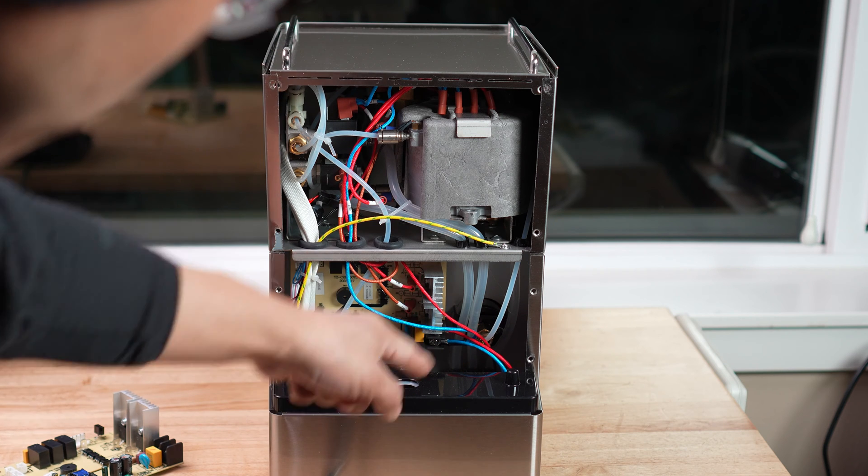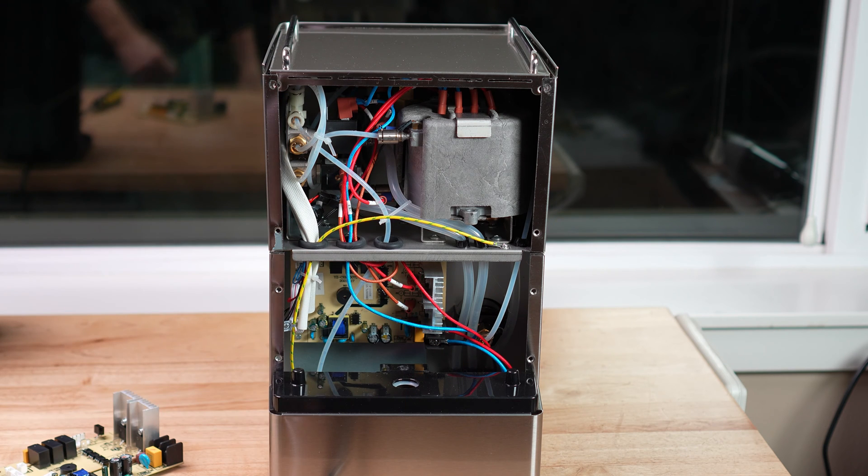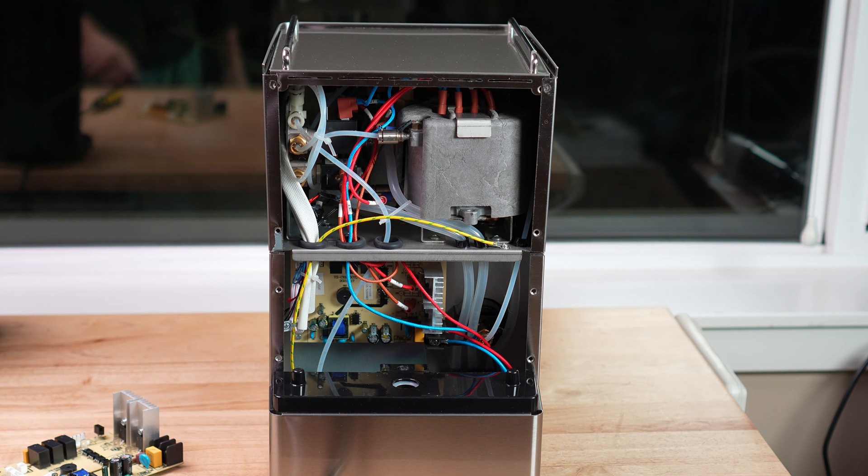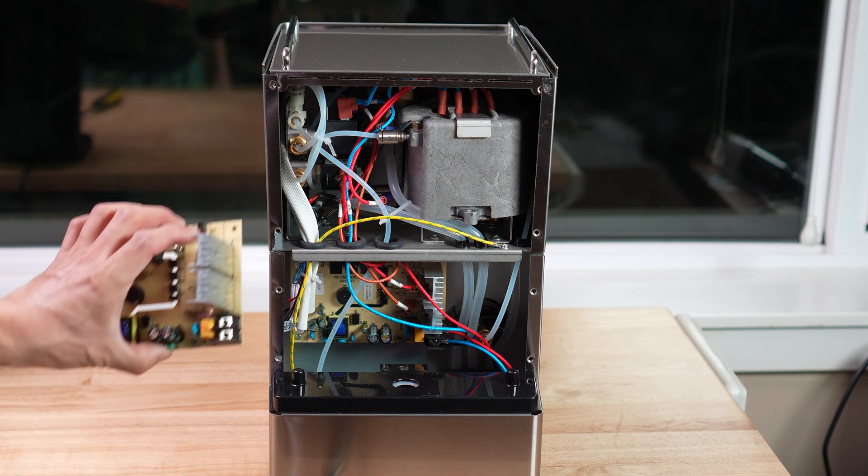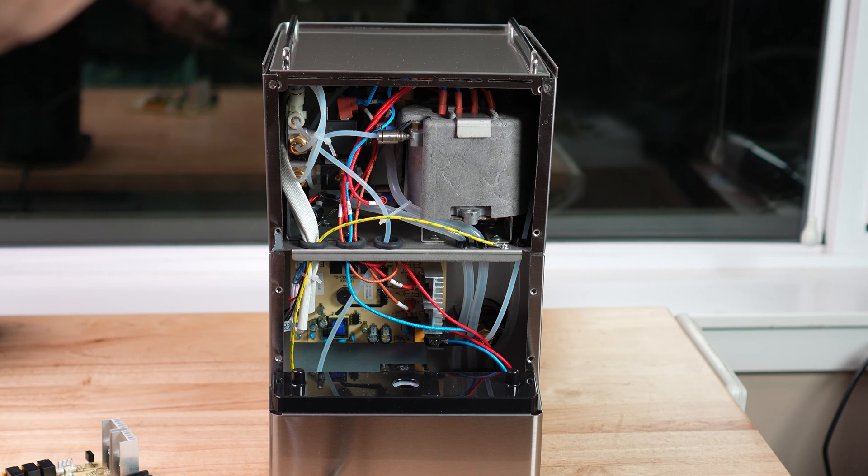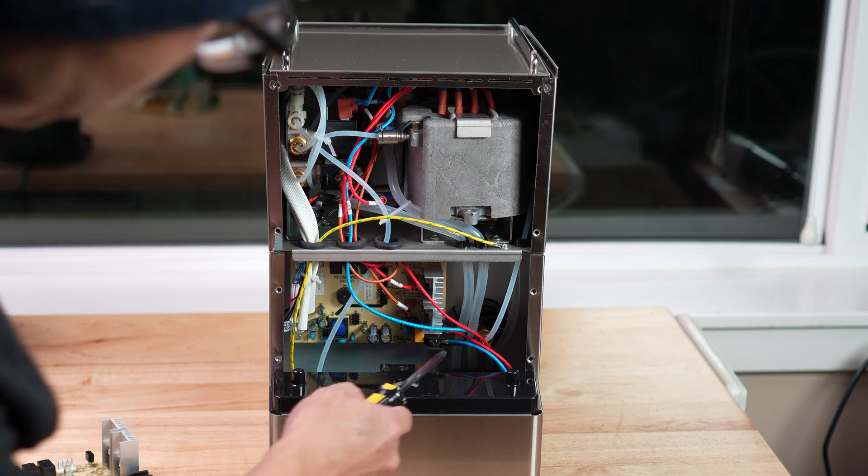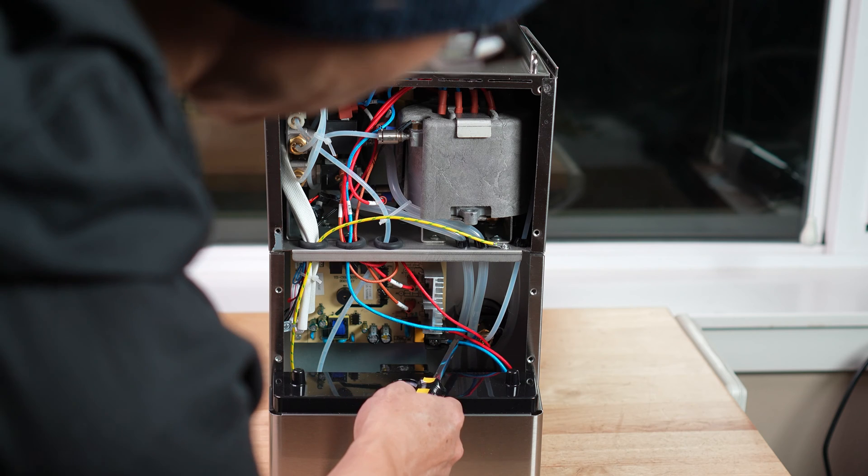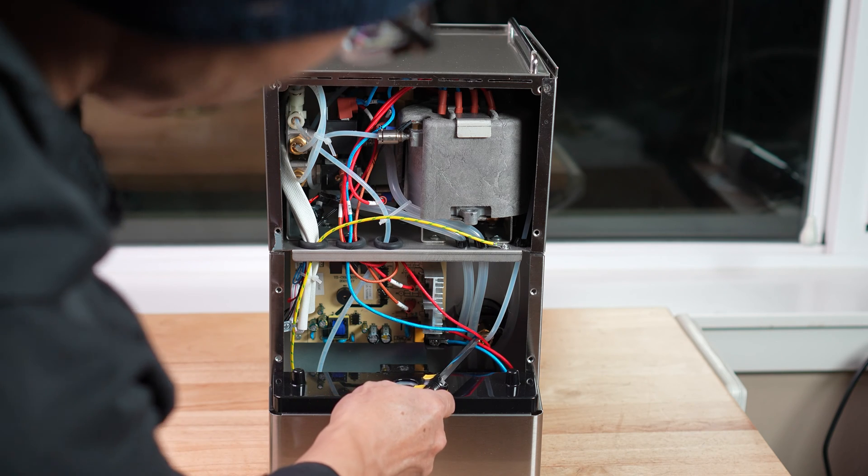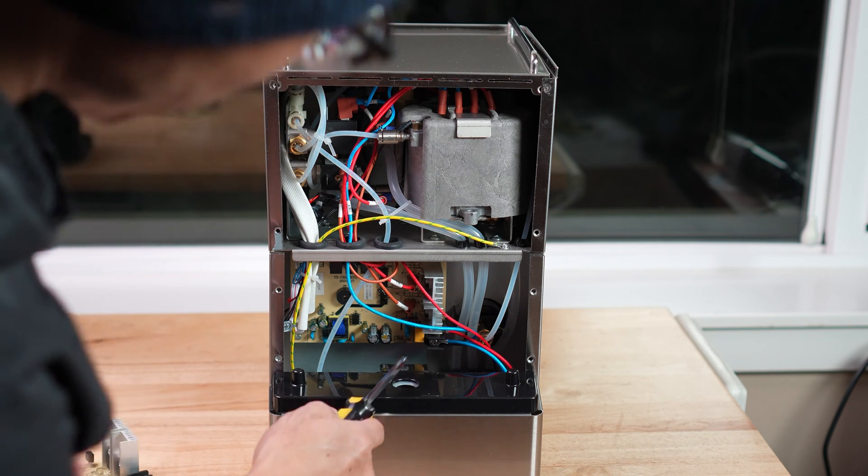But the thing to do is take off these two, the blue cable and the red cable.